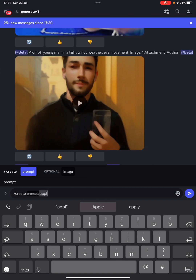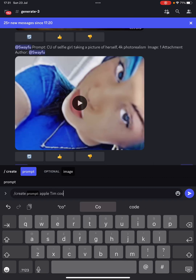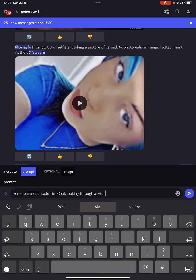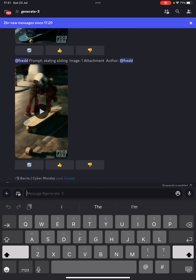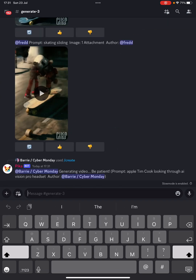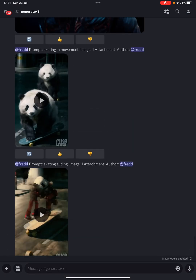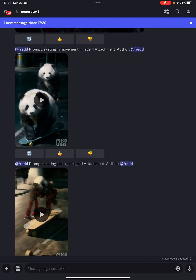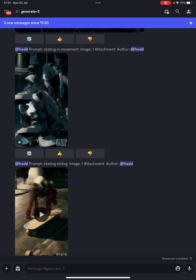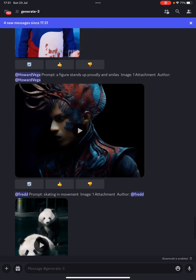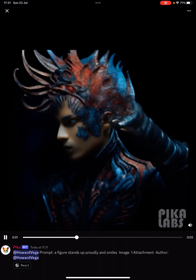I'll type something like 'Apple Tim Cook looking through AI Vision Pro headset'. I'm not convinced this is going to do an amazing job on that, but I thought I'd give it a go anyway. It's generating the video now. While it's doing that, let's have a look at a couple more examples — oh, that went a bit crazy. You may need to run these a couple of times to get closer to the effects you want.